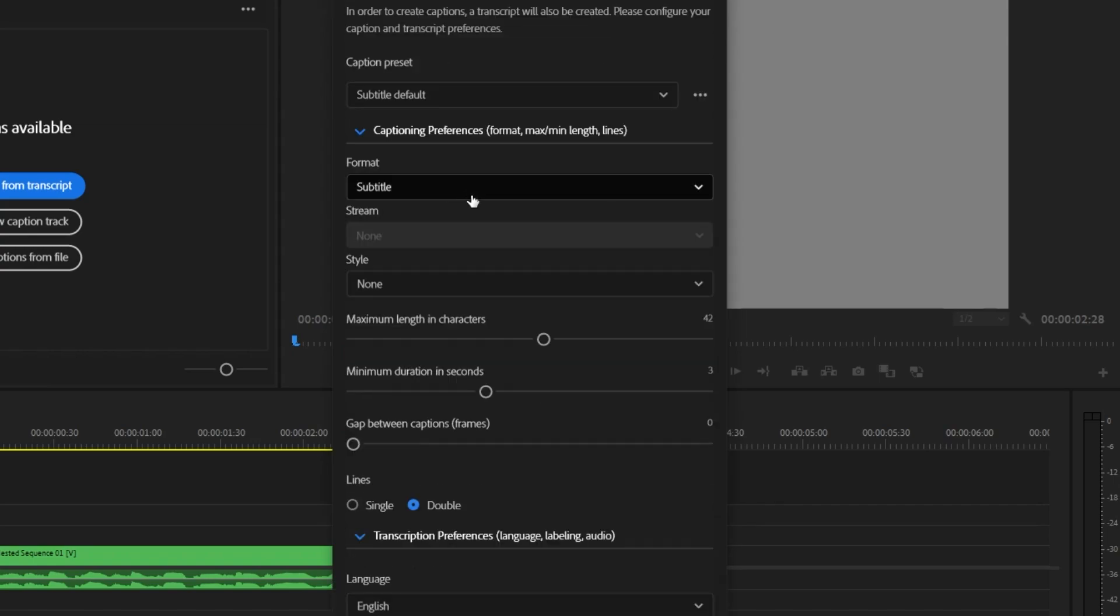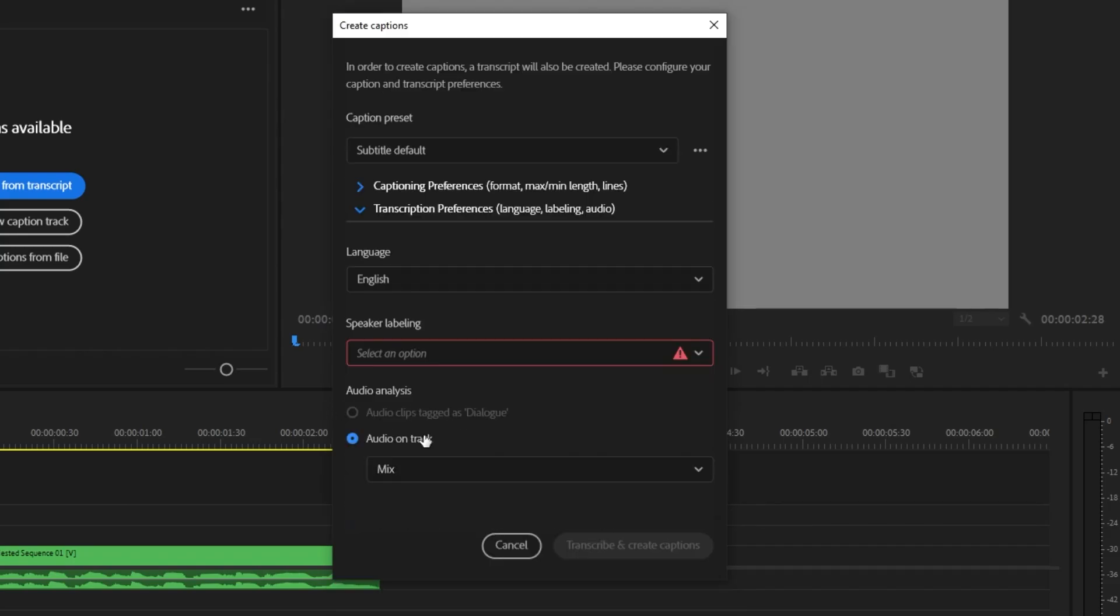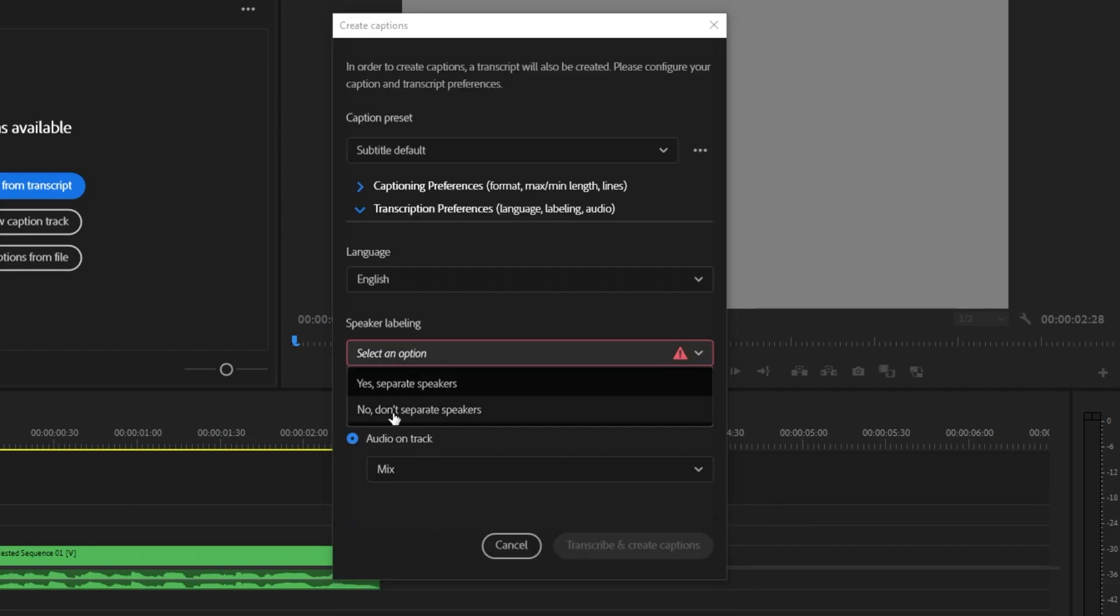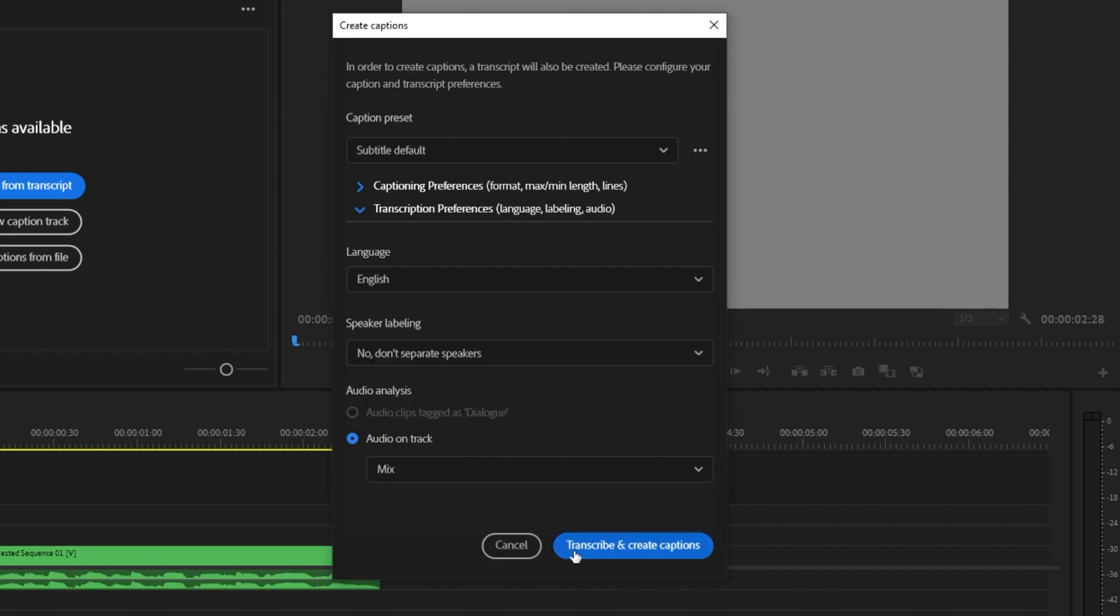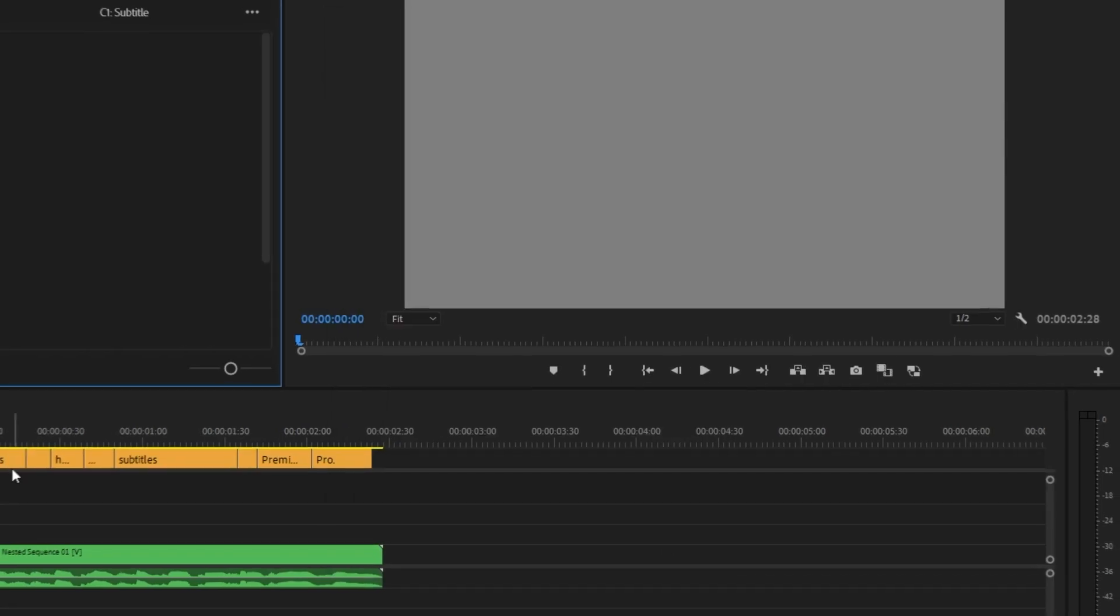This is where it's going to come up with loads of different subtitle settings, and because we want it to be one word, you want to change the maximum length to seven, or the lowest option, and then do the same for the minimum duration in seconds. You then want to make this line thing here single, and then click no, don't separate speakers, and you click transcribe and create captions.